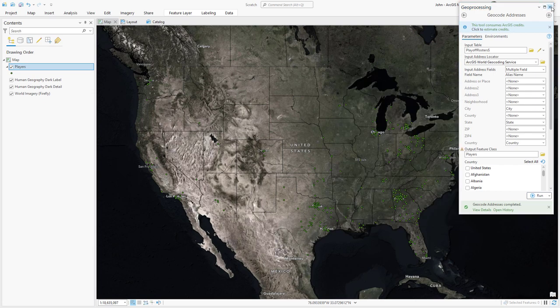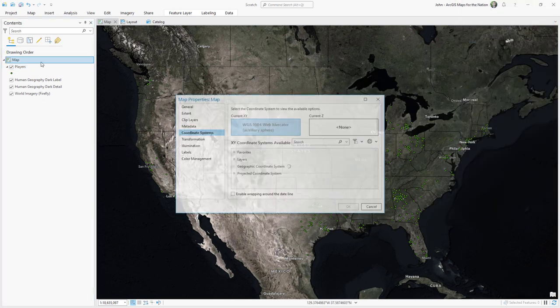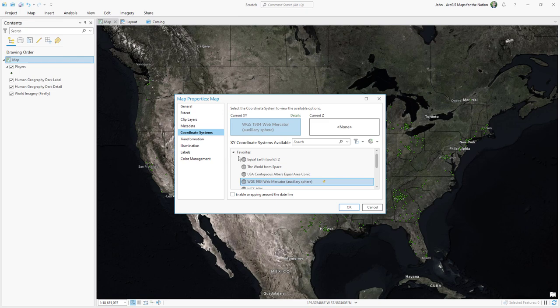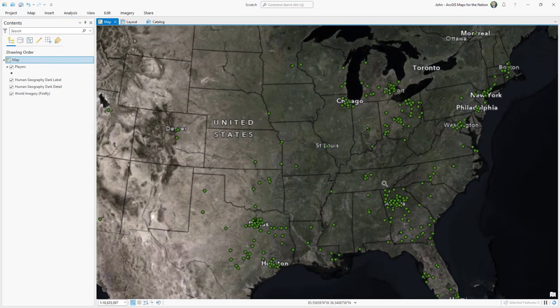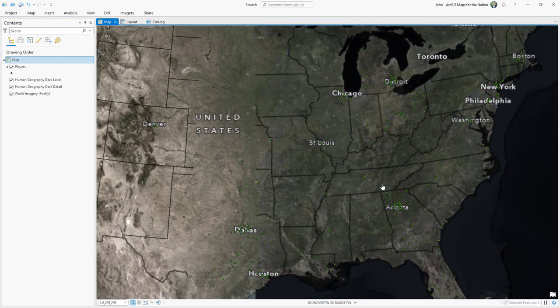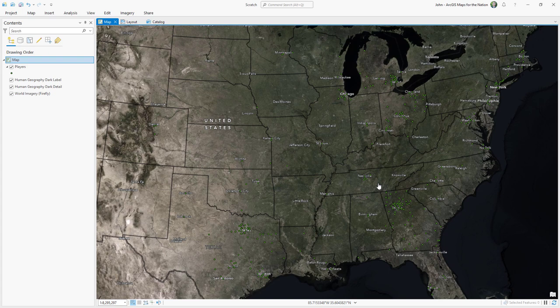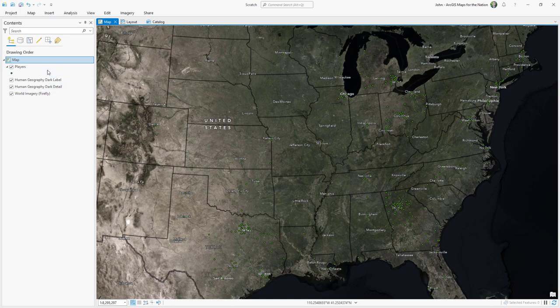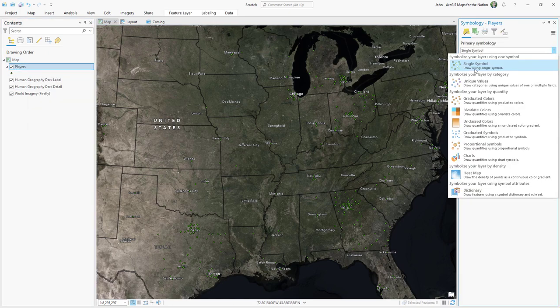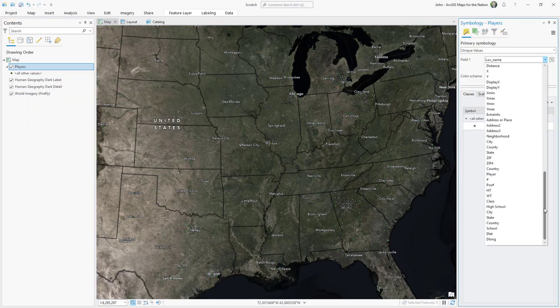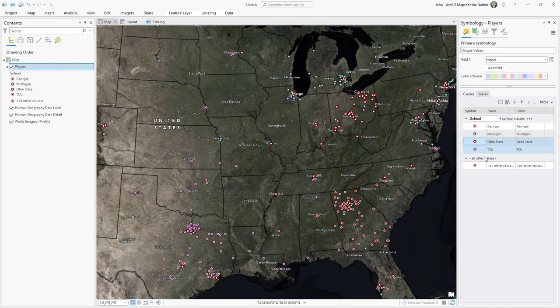And there they are. Glorious. Let's get this map into a suitable projection. That's more like it. You can definitely see the clusters around the four tournament schools, which are Georgia, Michigan, Texas Christian, and Ohio State. But they're all currently green, so I'm going to make them unique value by school. And I can style these in school colors to help me keep track.